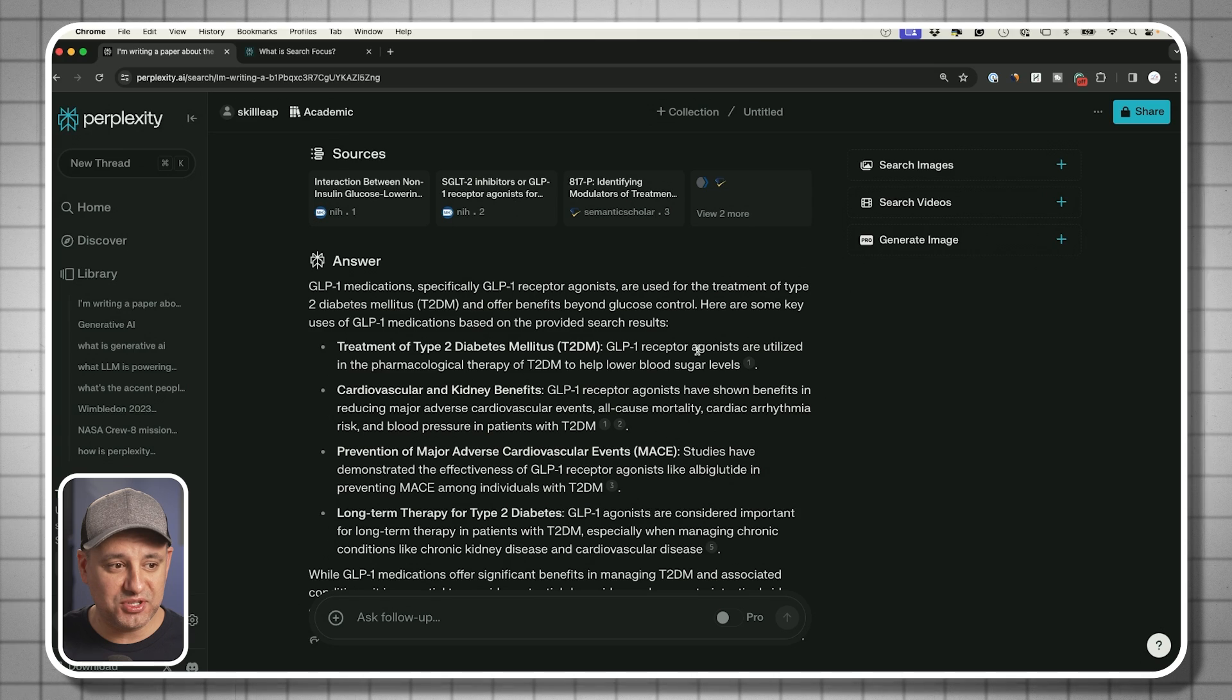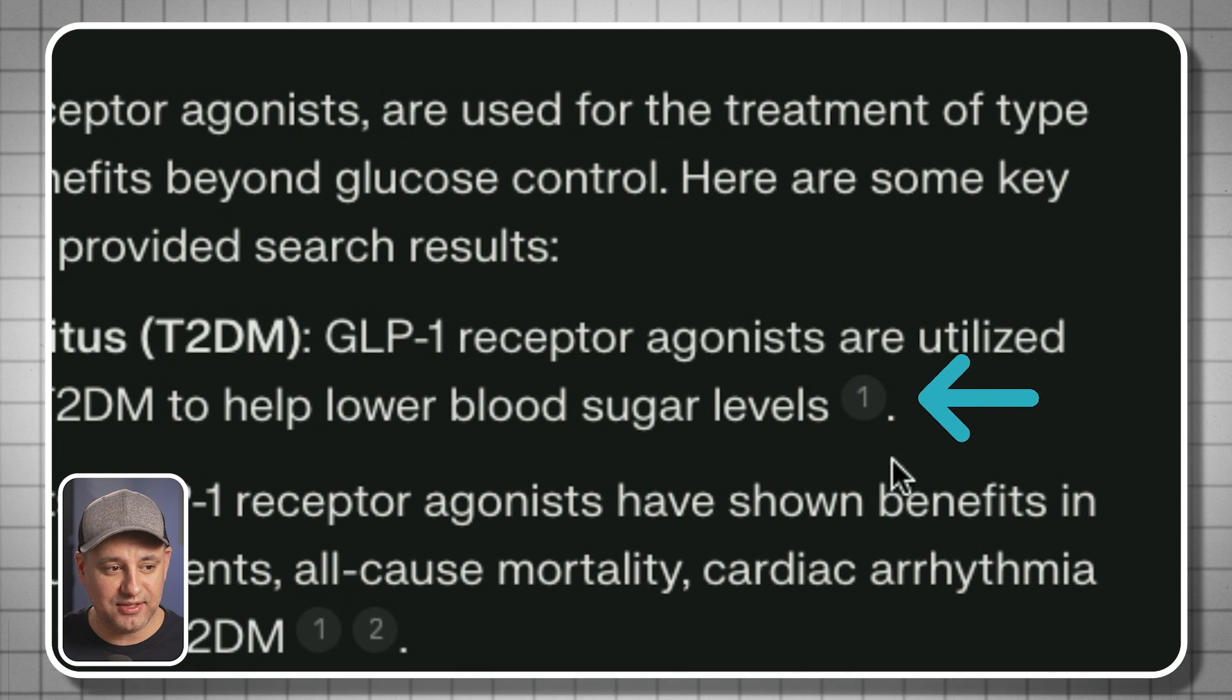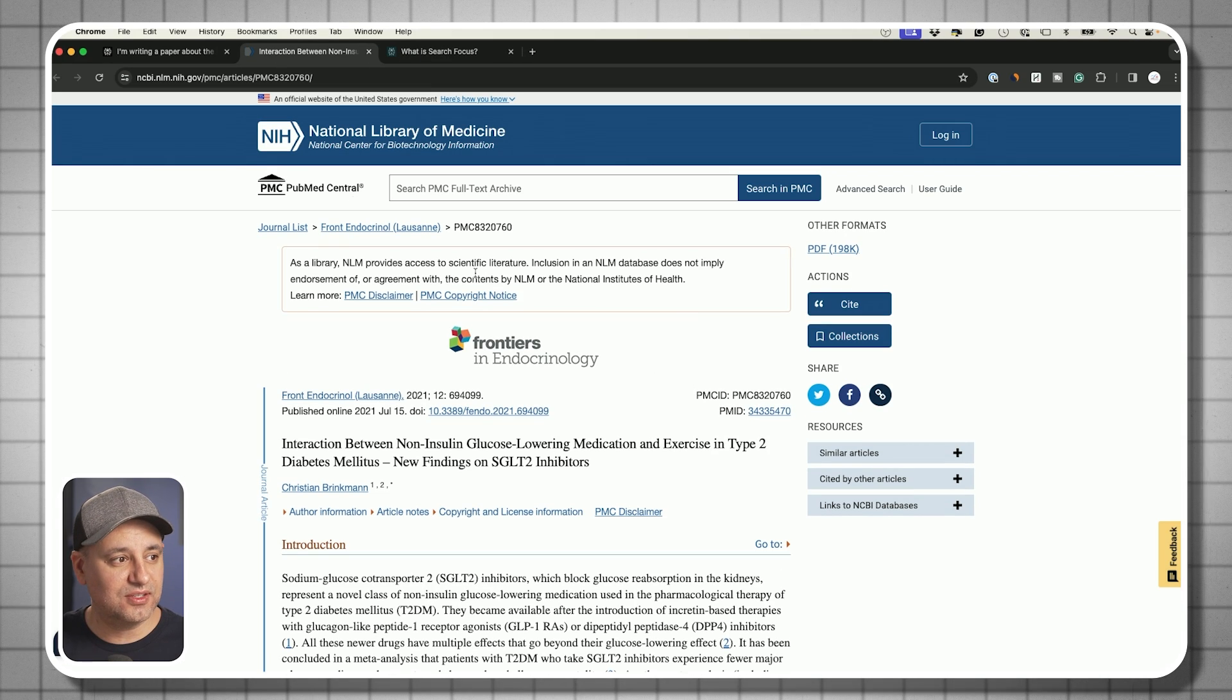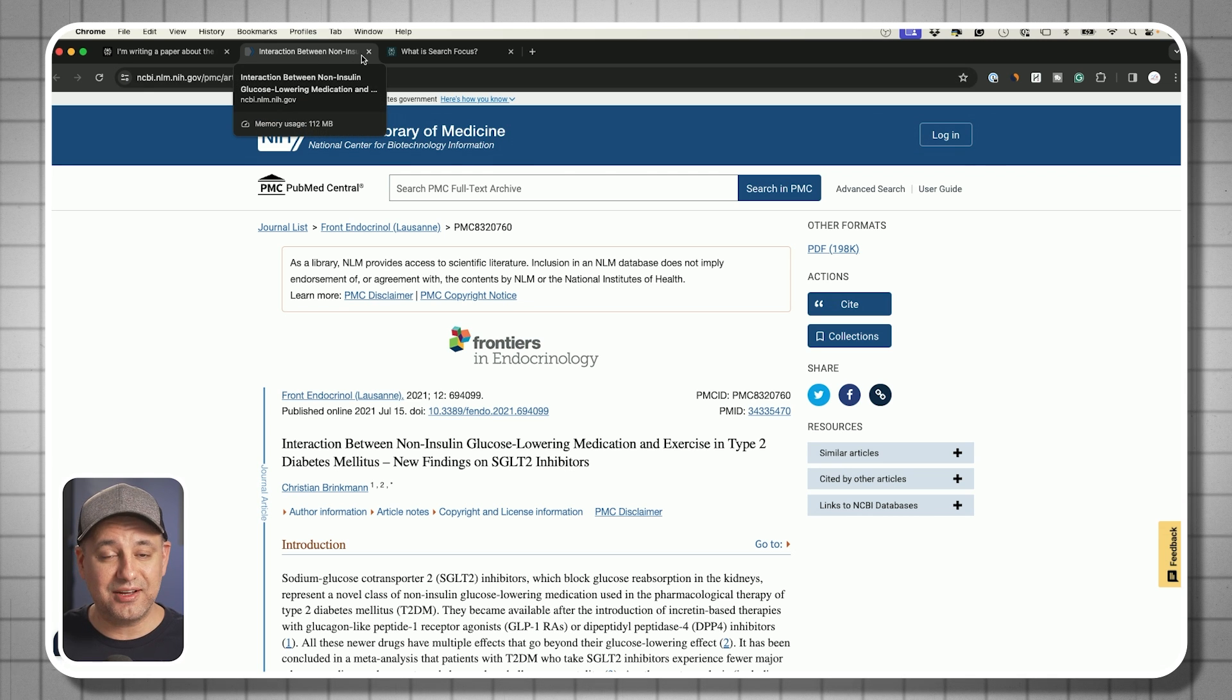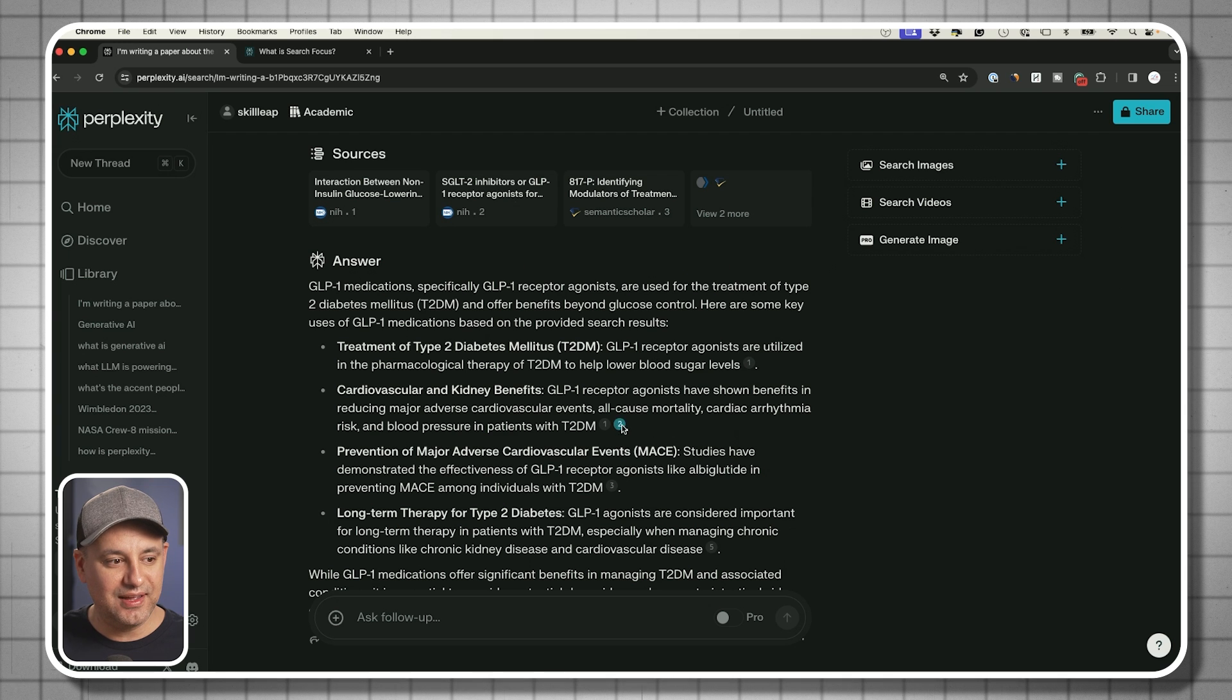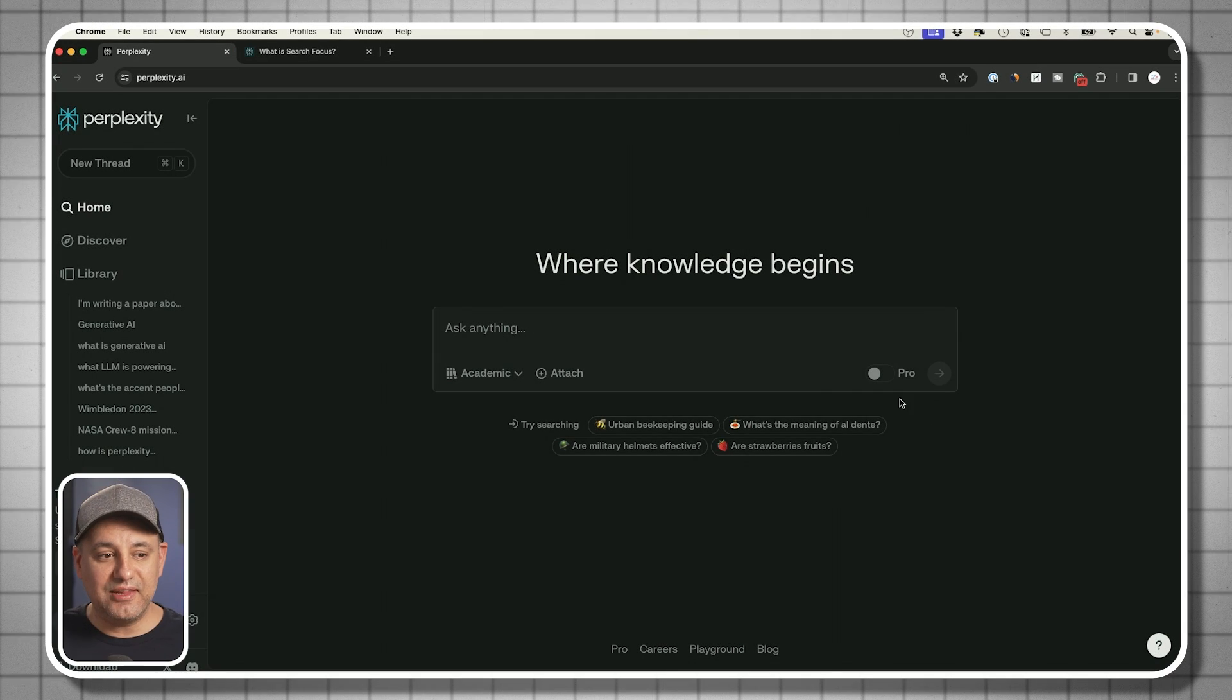It's giving me an answer with sources. What's really great about the sources is you will get a little citation here after each little section. Sometimes they're all together because it's going to use multiple sources to give you one chunk of the answer. In this case, this specific thing is coming from this source right here. And this is real live web search, so it's not going to be able to make up any links.